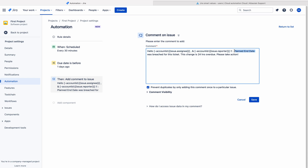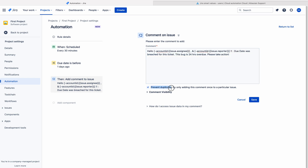Use the mention smart values for assignee and reporter in the comment. A sample comment template would be: 'Due date was breached for this ticket. This bug is 24 hours overdue. Please take action.' You can use this template, and I will add it to the description of this video.